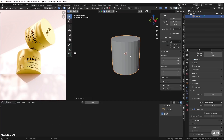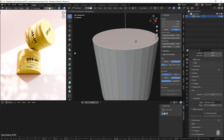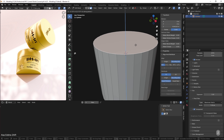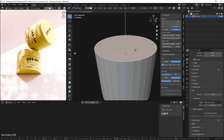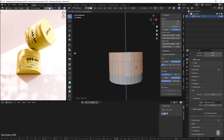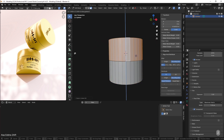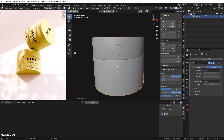First, we will model the product and the scene. You will learn how to create objects, move them, scale them, and a lot more, including how to create instances.